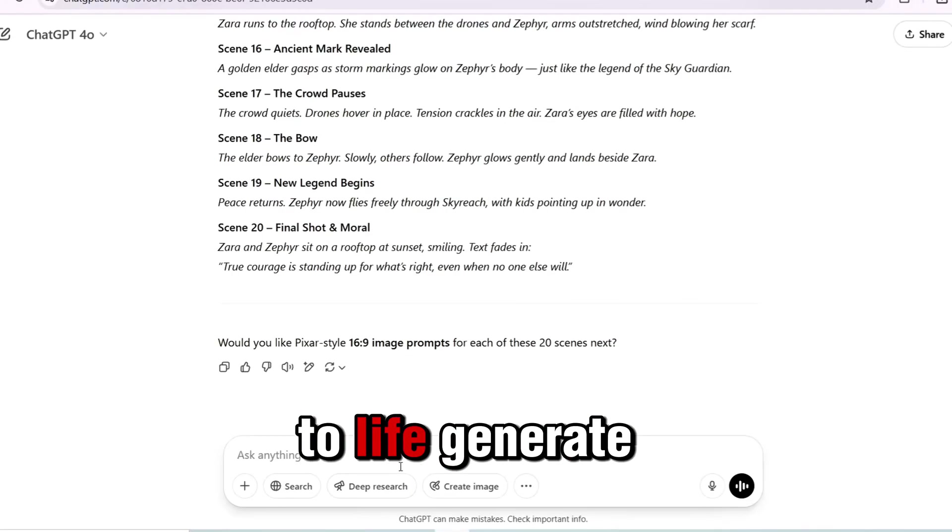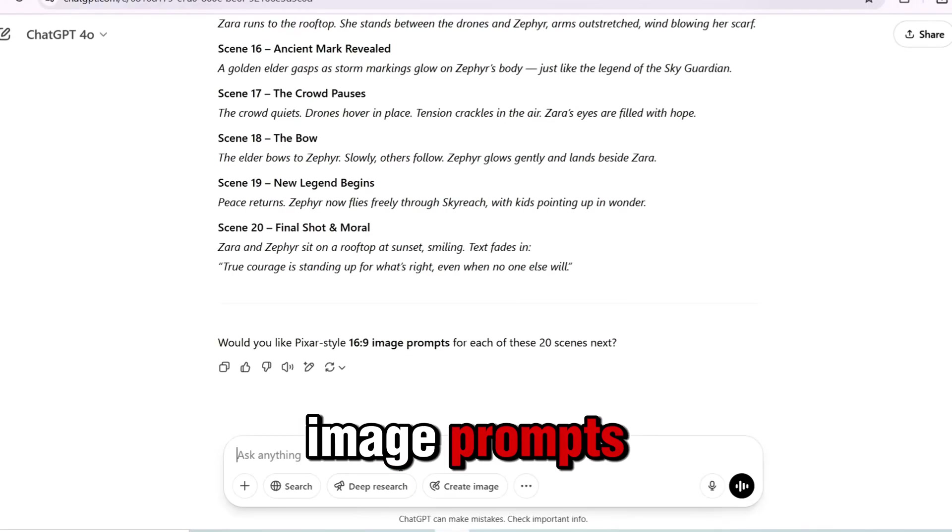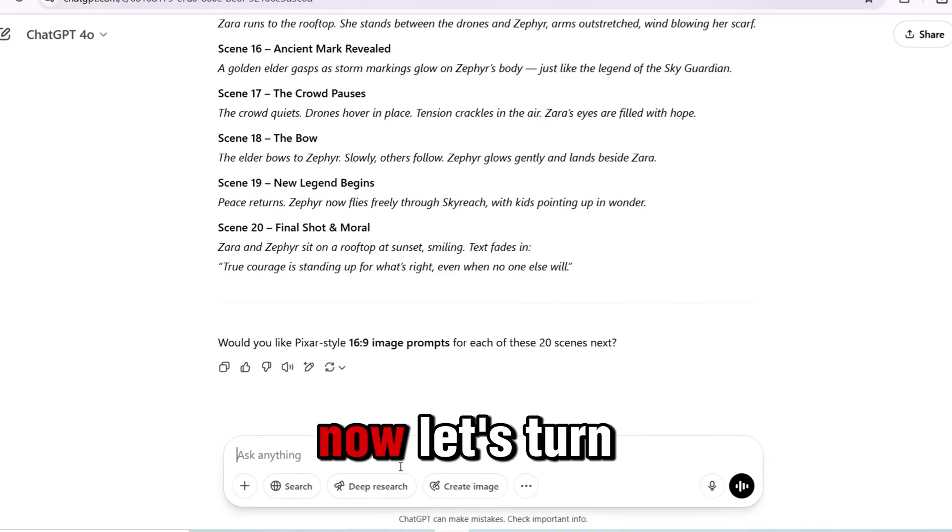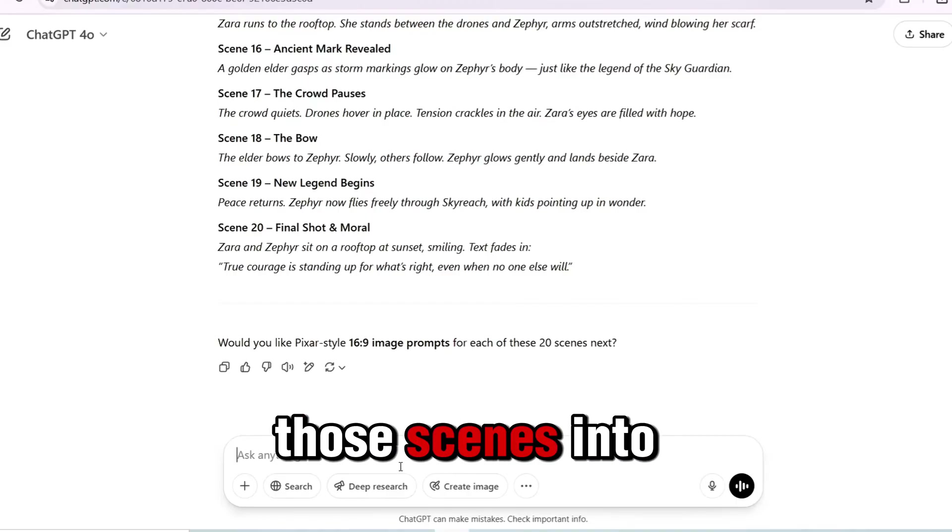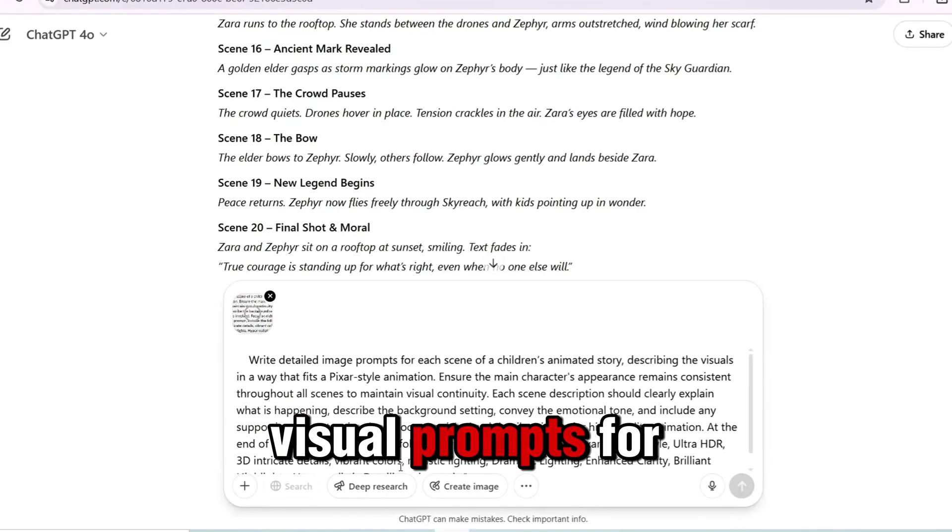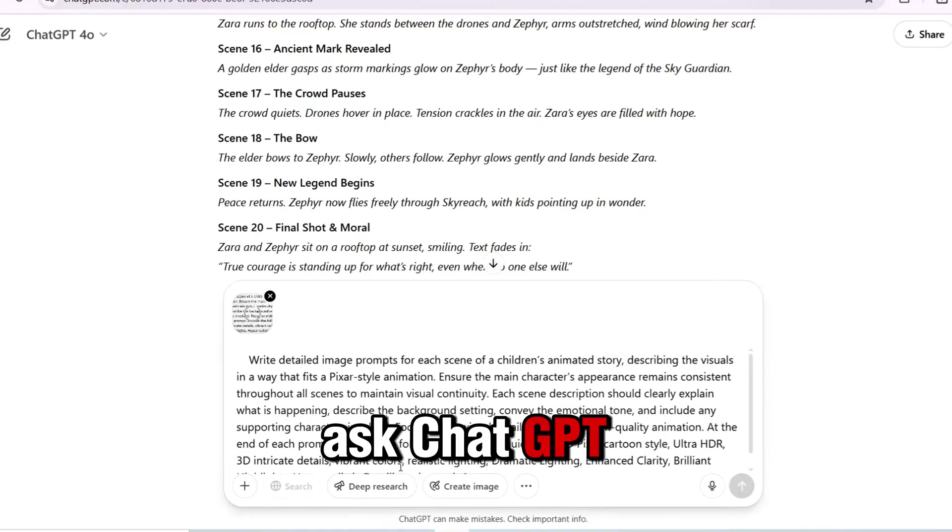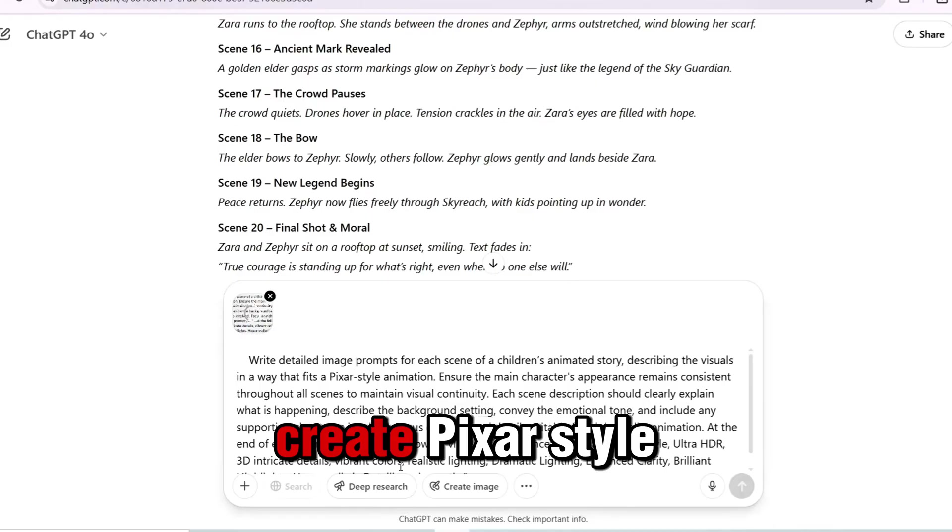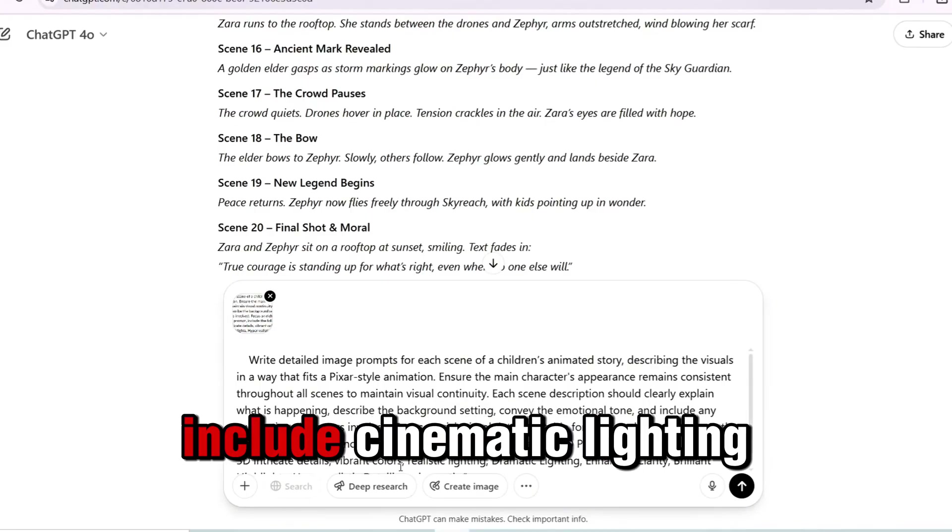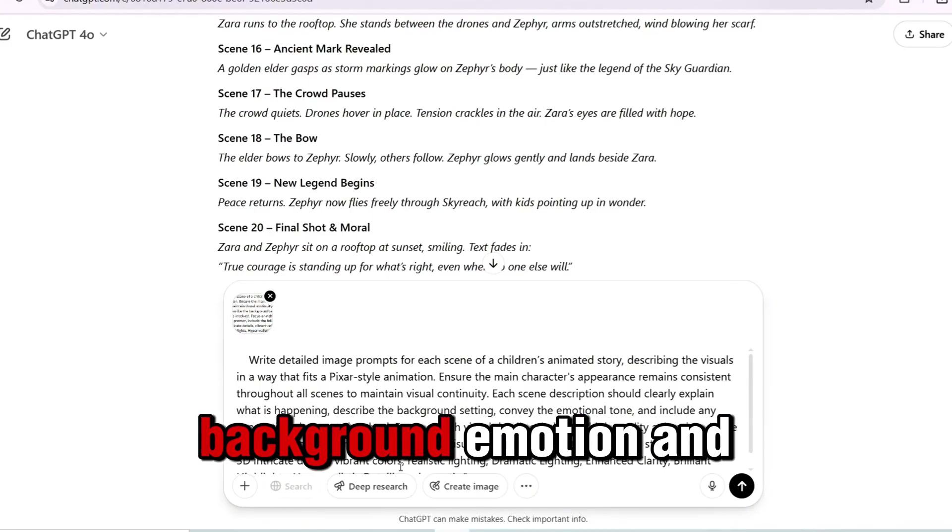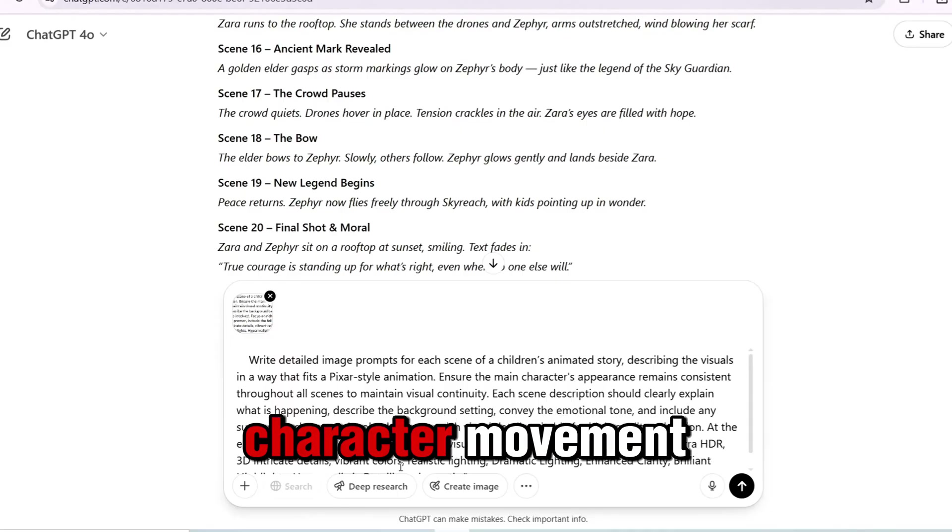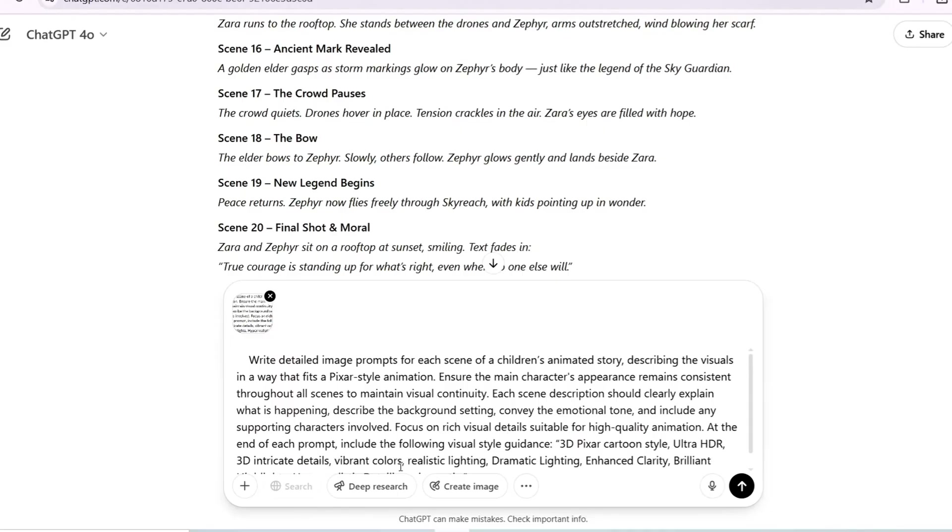Step 2: Bring the world to life. Generate image prompts. Now let's turn those scenes into visual prompts for AI. Ask ChatGPT: Create Pixar-style image prompts for each scene. Include cinematic lighting, background, emotion, and character movement.